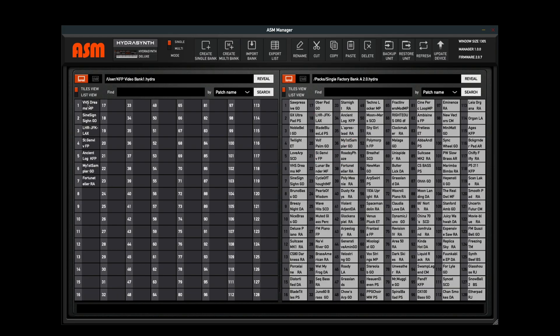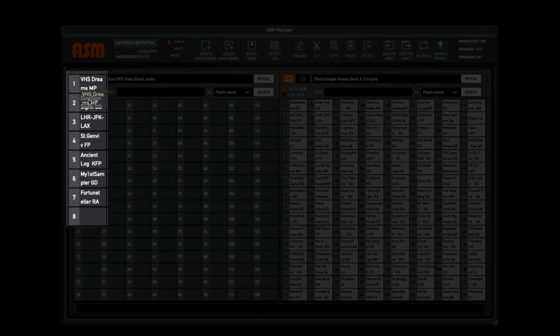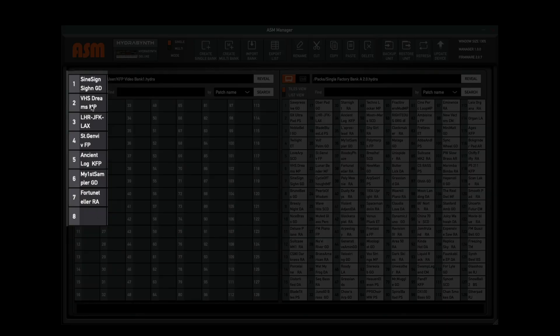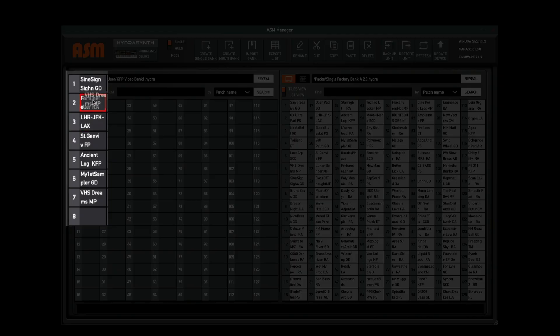Now I have these patches on this left side here, which is my video bank, and if I want to rearrange these, it's really easy. I can just drag them and drop them, and you'll notice that it's not overwriting the patch, it's just swapping their placement. Very easy.